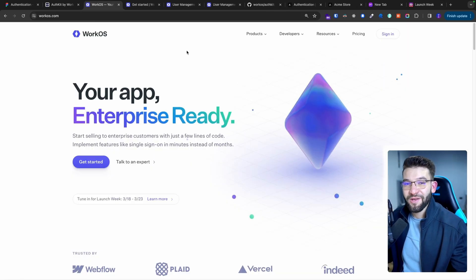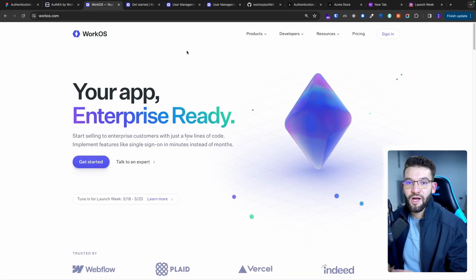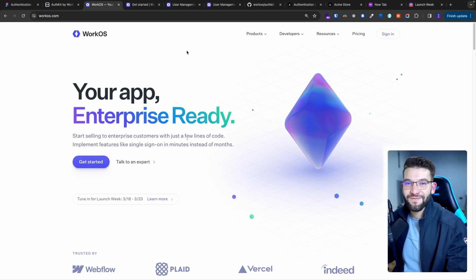Anyway, guys, thank you for watching. If you have any questions about WorkOS or AuthKit, let me know in the comments below — I'd be happy to help. See you all hopefully in the next videos.